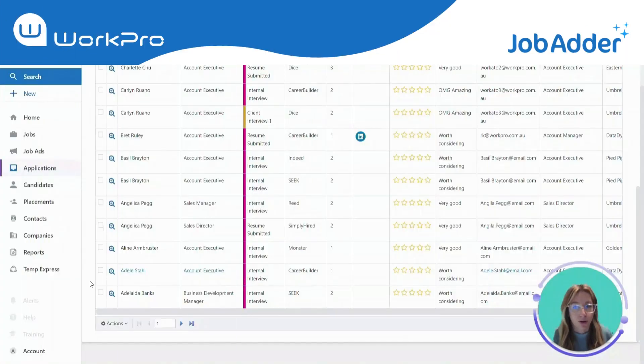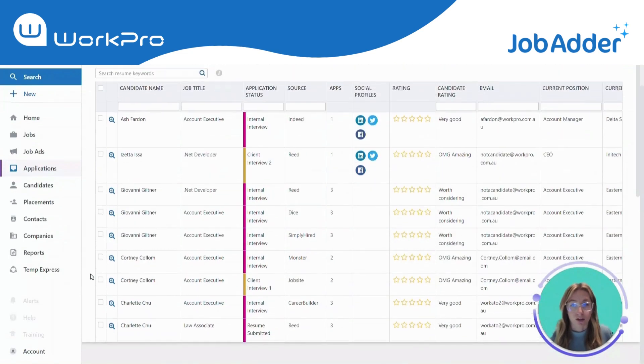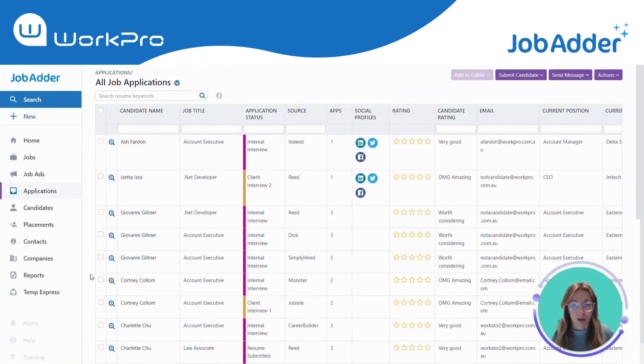Hi, Ashley from WorkPro here. I'm going to show you a brief overview of our integration with JobAdder.